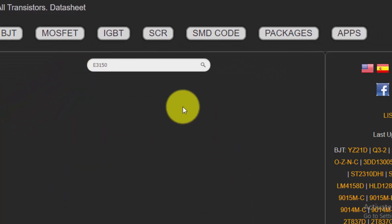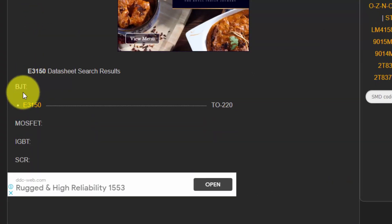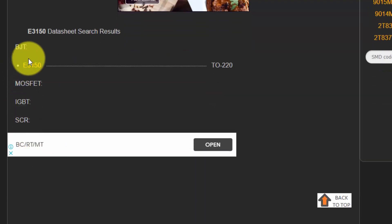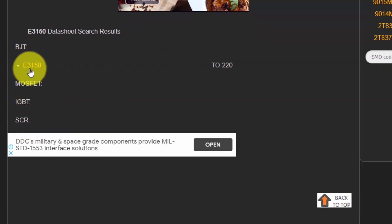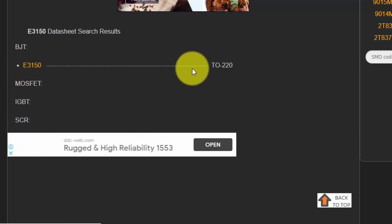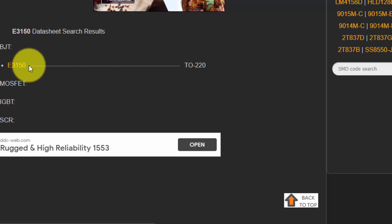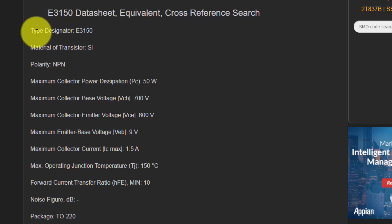Hit enter to search. It will give the search result — whether it is BJT, MOSFET, IGBT, or SCR. If this number appears in BJT, MOSFET, IGBT, or SCR, it will show you. It shows E3150. Open this 3150 and the site replies.